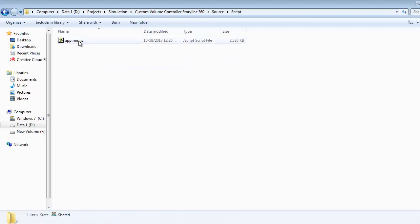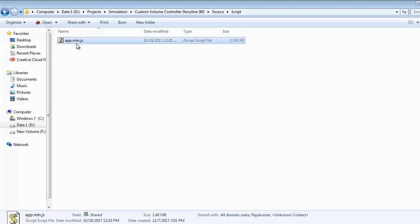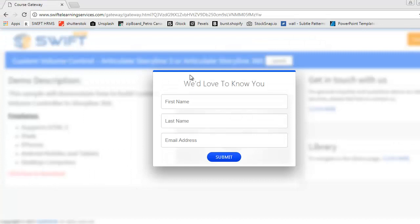First, we need to download the app.min.js document. To download the document, click on the link provided in the below description or access the link as shown.